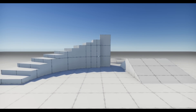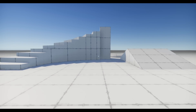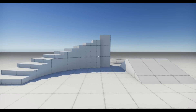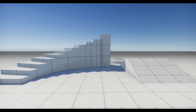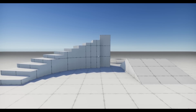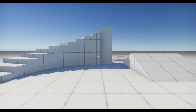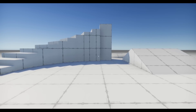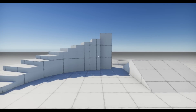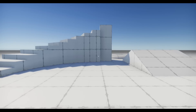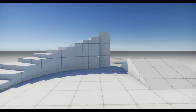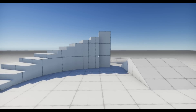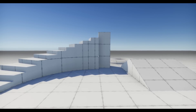You can also crouch, which is a nice feature because it's a smooth crouch — it doesn't snap you down, it makes your character crouch smoothly.